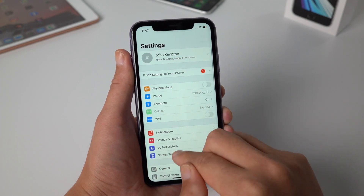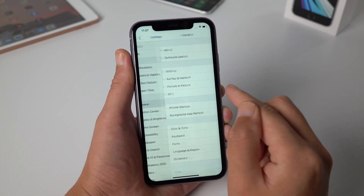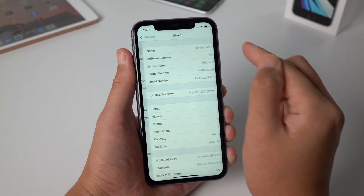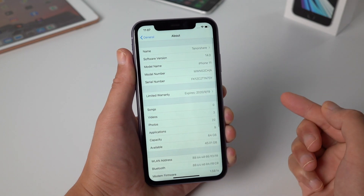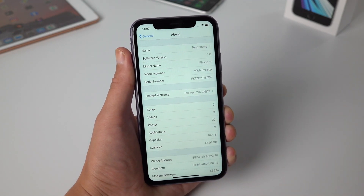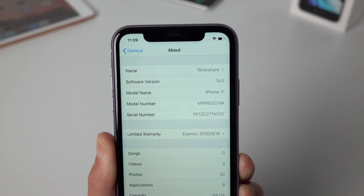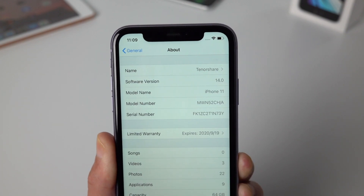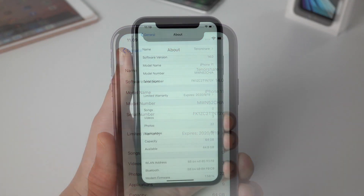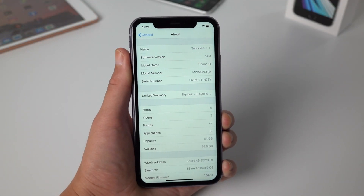Hello, welcome to the Tenorshare Channel. In this video I'm gonna show you how to downgrade your device from iOS 14 to iOS 13 without iTunes. While iOS 14 brings you a lot of amazing features, it's still a beta, and you might want to go back to iOS 13 for the concern of stability. With that being said, let's jump in.